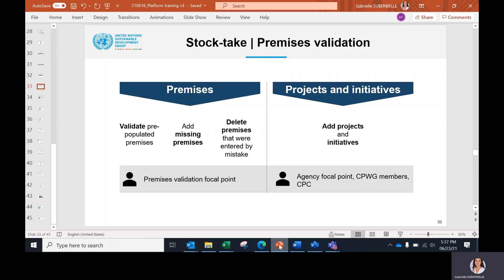But as we can see on this diagram, in addition to the actions performed by the premises validation focal point, the rest of the team—agency focal point, CPWG members, and CPC—add projects and initiatives as applicable.